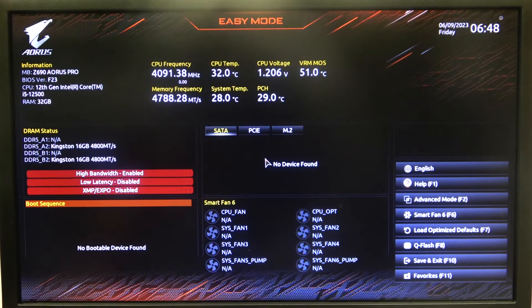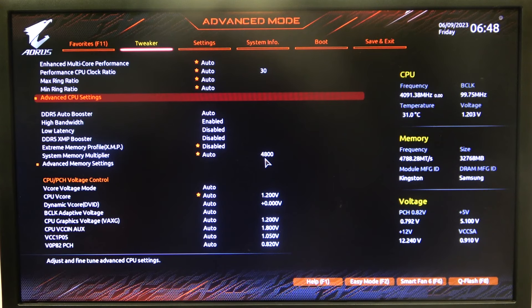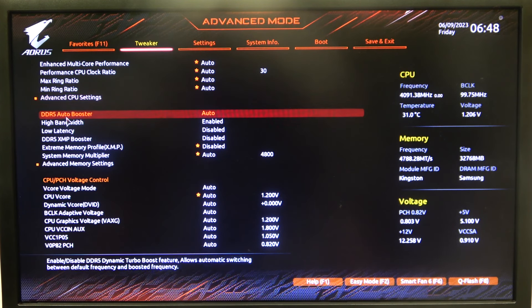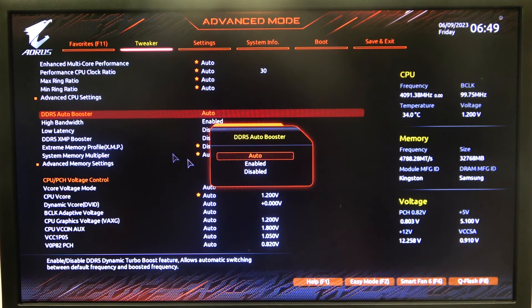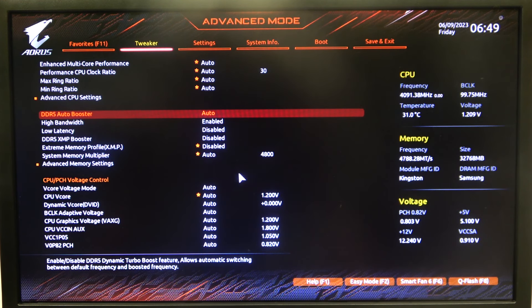To do this, first we'll need to open Advanced BIOS settings, navigate to the Tweaker, then enter DDR5 Auto Booster, where you can set it to Auto, Enabled, or Disabled.